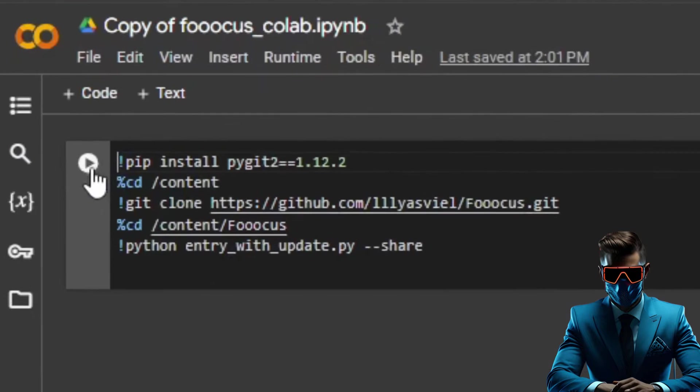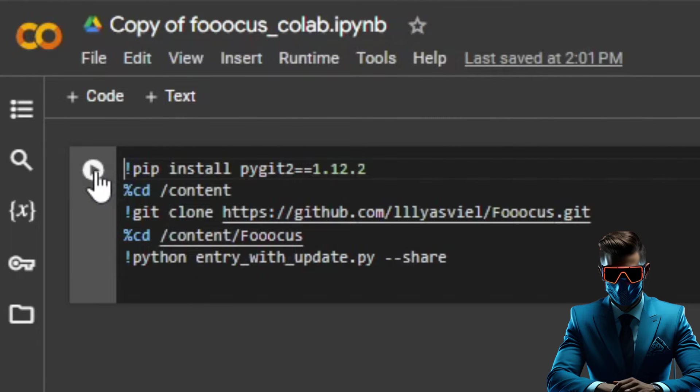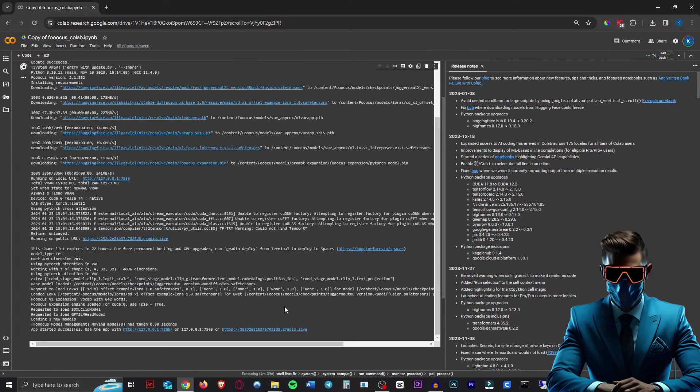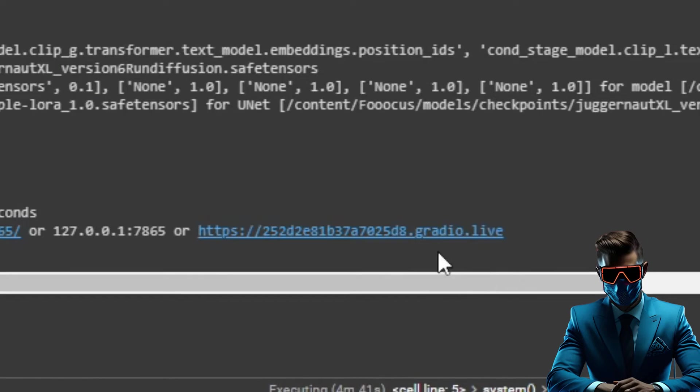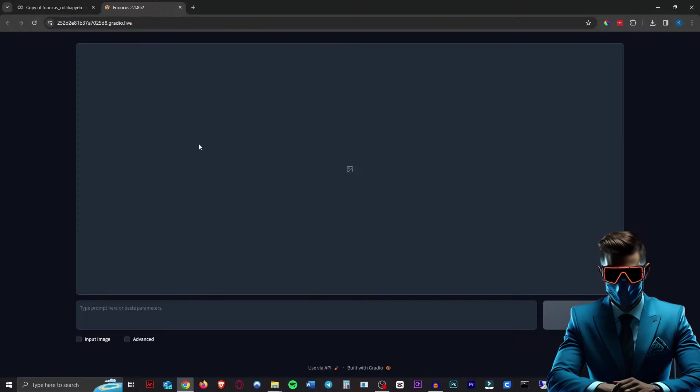Then all you have to do is hit this little play button to run the script. Once it's done you'll see a link at the bottom ending in gradio.live. Click on that and here is our interface.